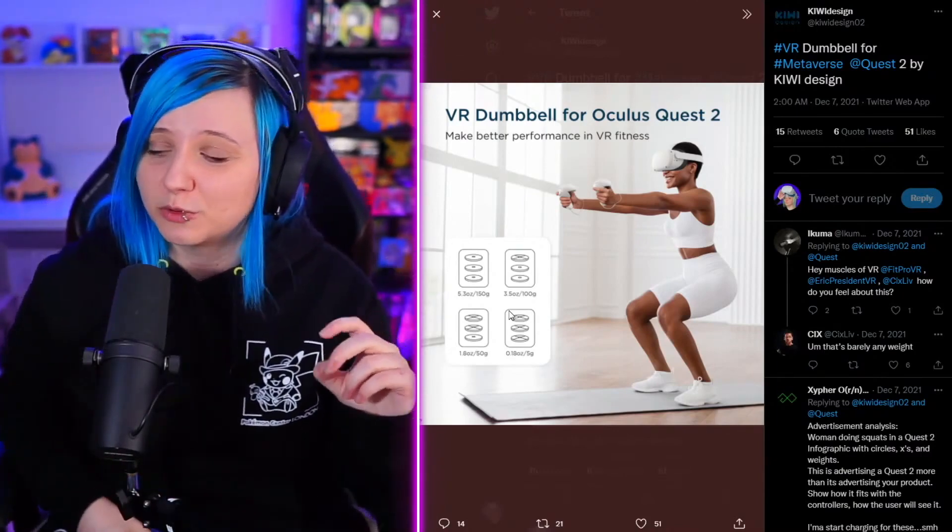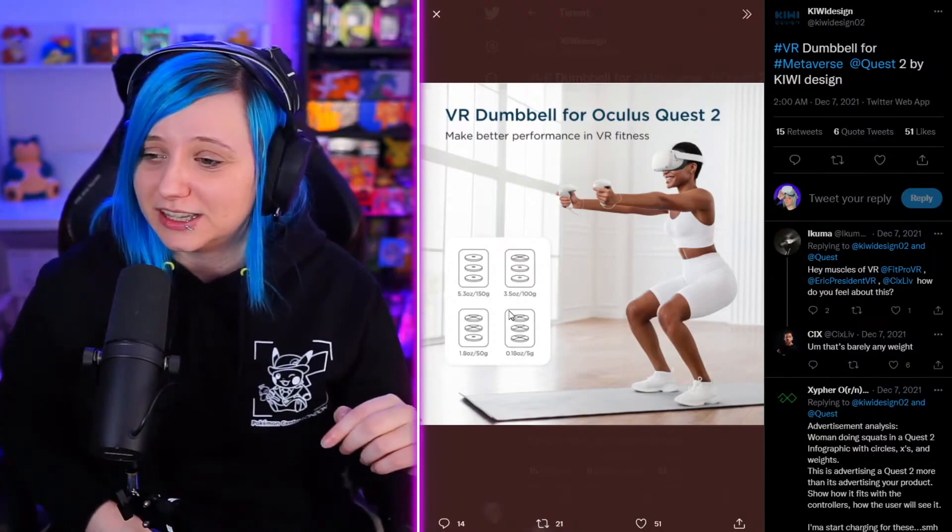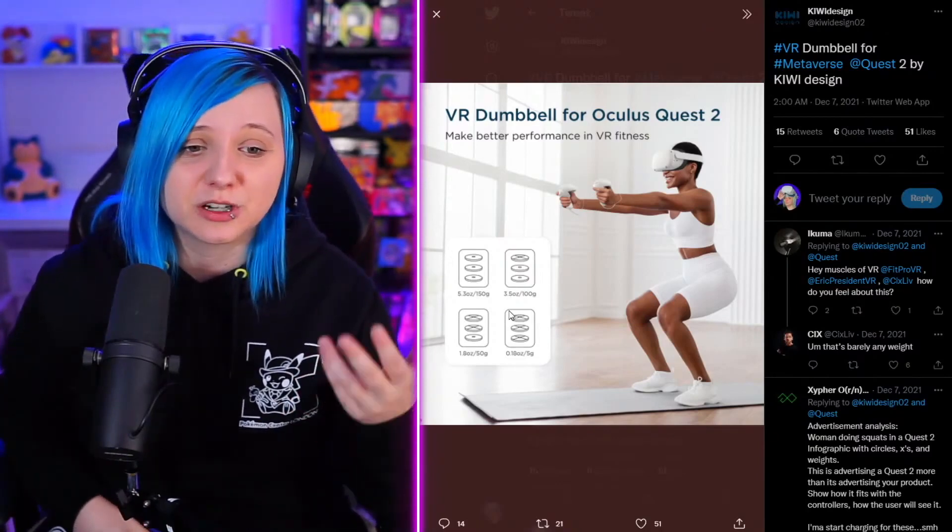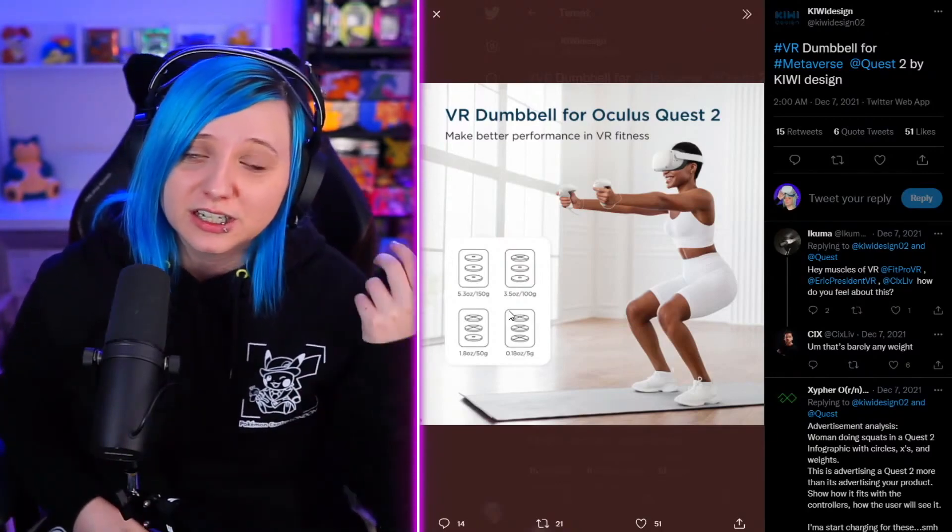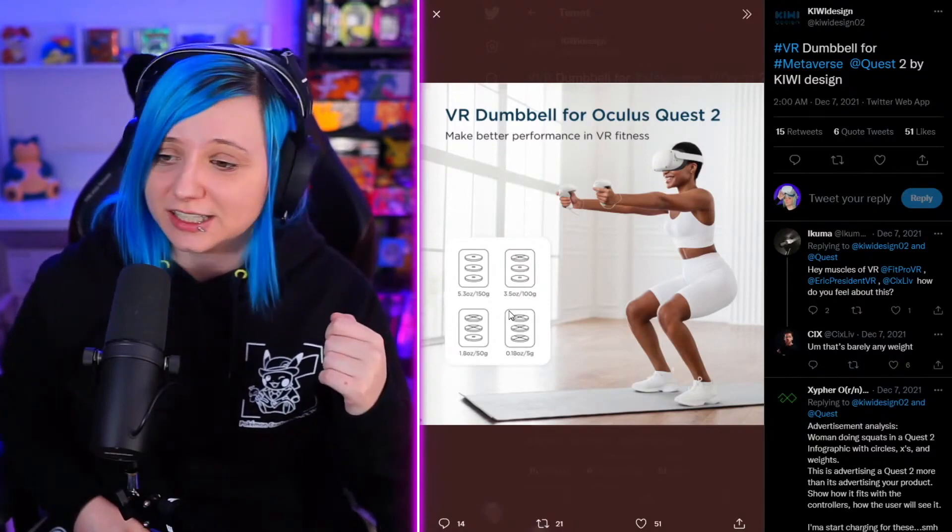So that's something to keep an eye out for. There are more peripherals coming—it can be for fitness, it can be for comfort. There's just more coming for virtual reality.